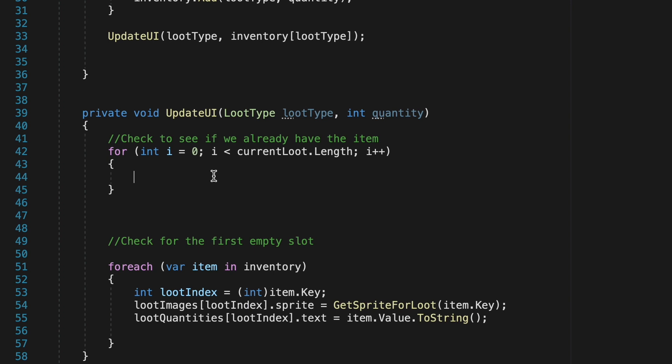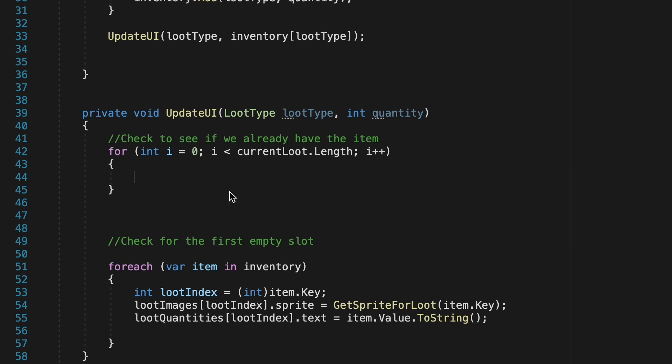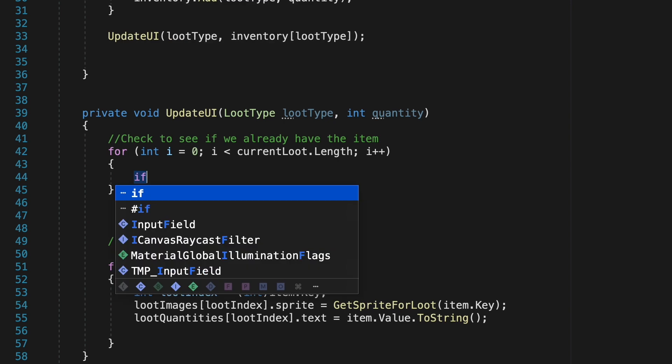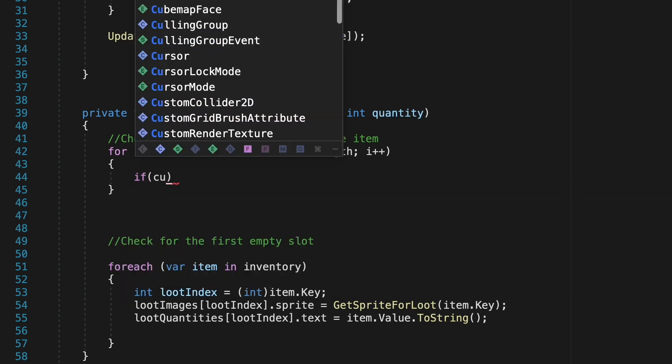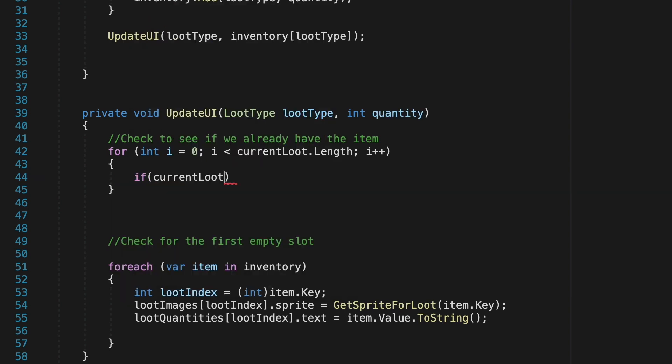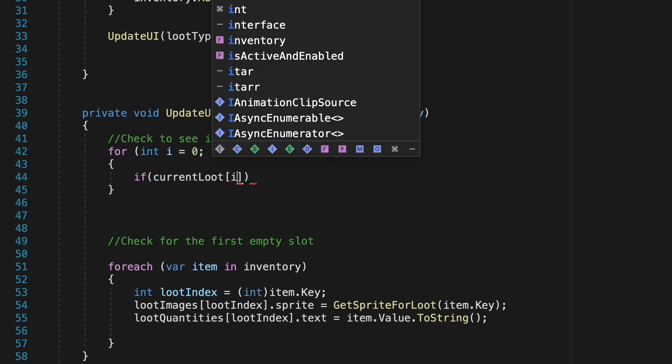The nice thing about the setup of this loop is that if we add more slots to our inventory later on we don't have to change our code as it will automatically adapt to the length of the array. So once we get inside of here what we're going to just do is check to see if our current loot and we'll put an i in here which will just change.